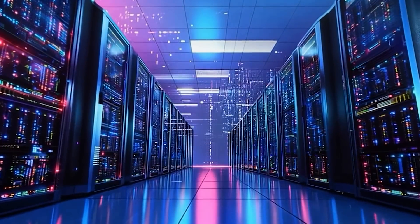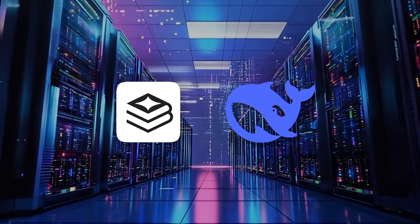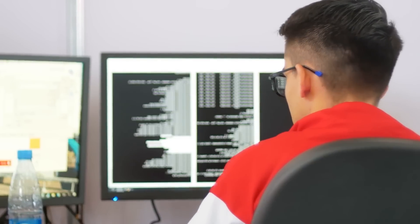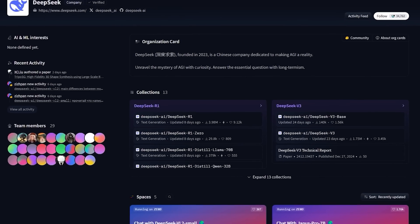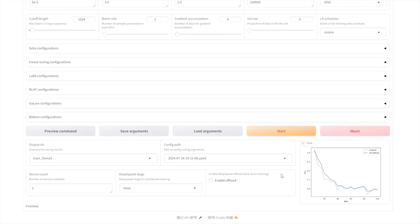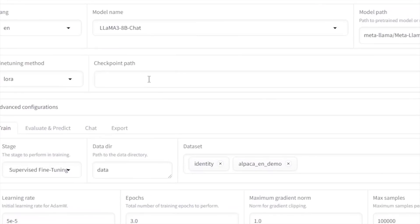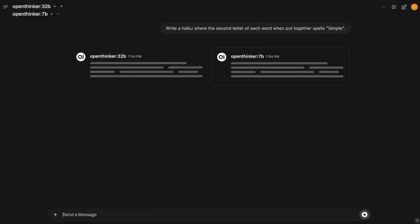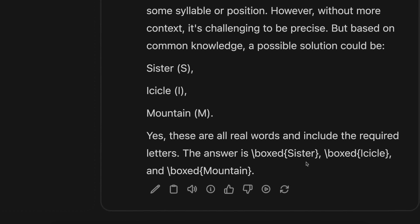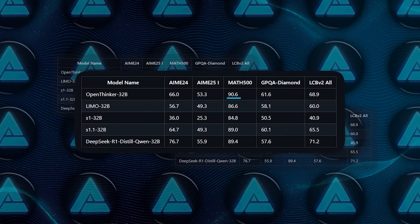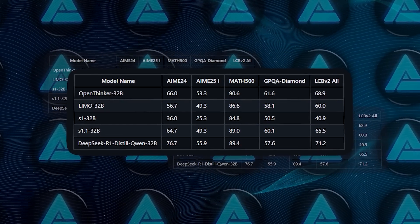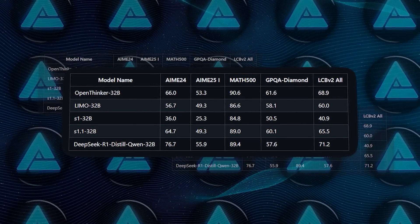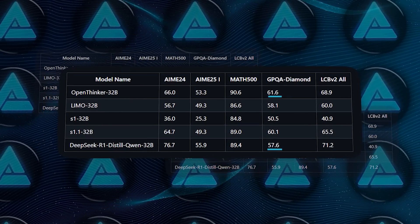Now let's compare OpenThinker32b directly to DeepSeek R1. This model was developed by a Chinese team and is also open source in terms of the final model, but the big difference is that they haven't made their training data available. Performance wise, OpenThinker32b slightly surpasses R1 on the Math500 benchmark, 90.6% vs 89.4%, and also wins on GPQA Diamond, 61.6 vs 57.6.